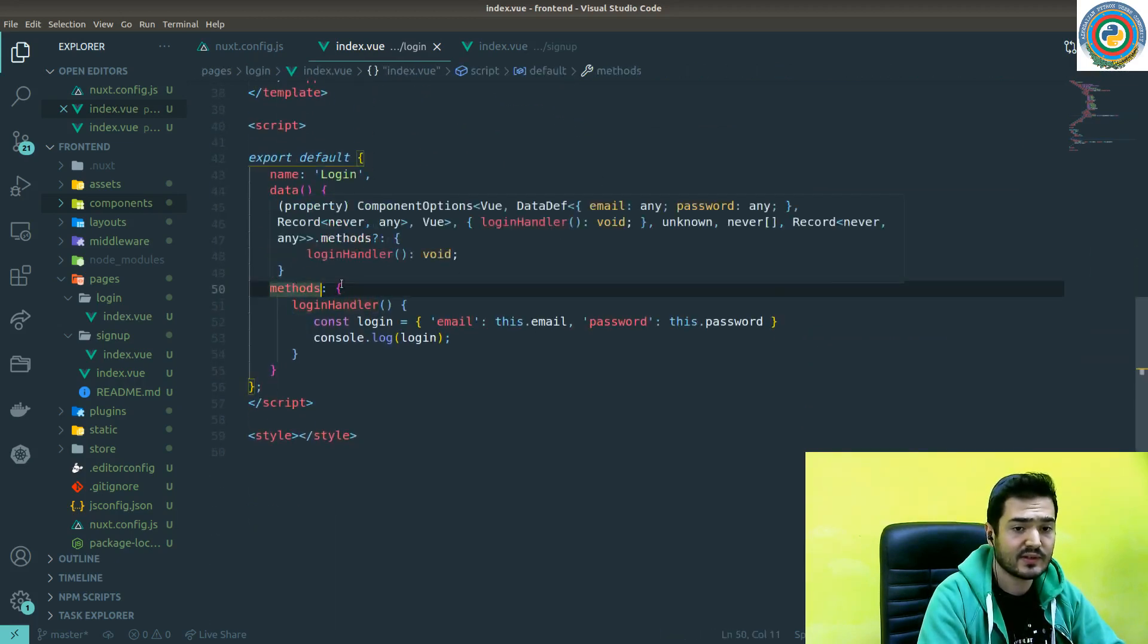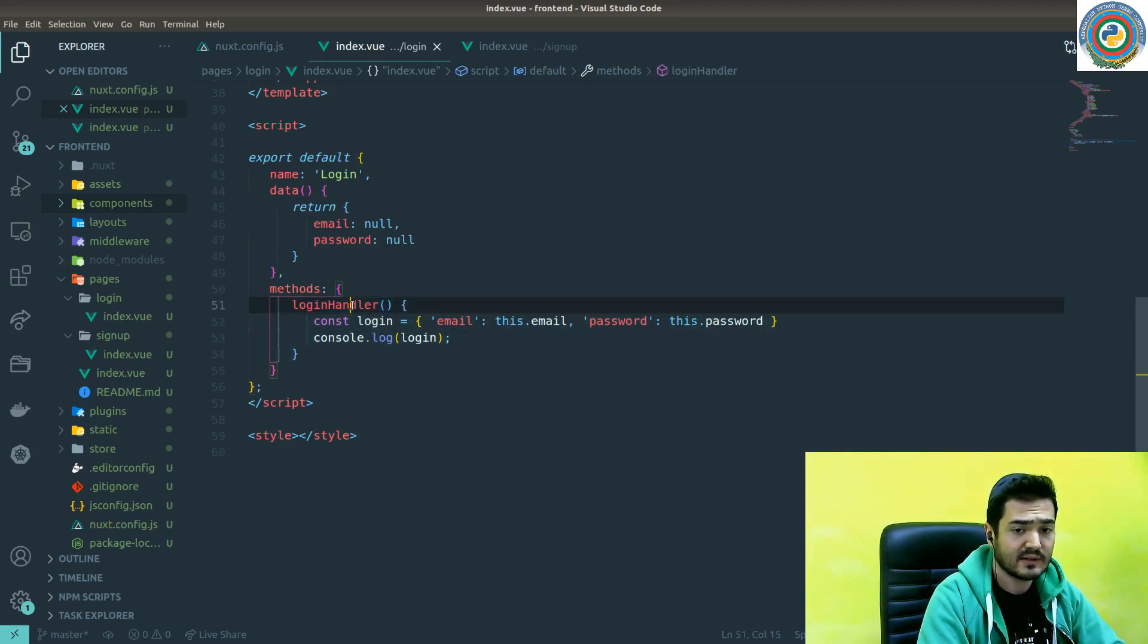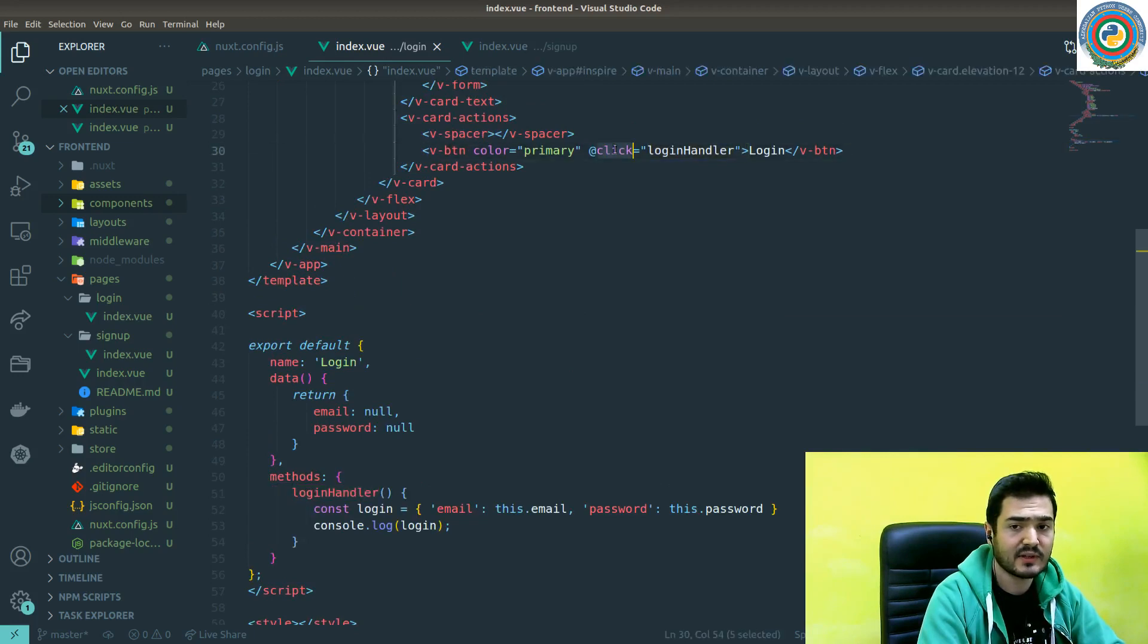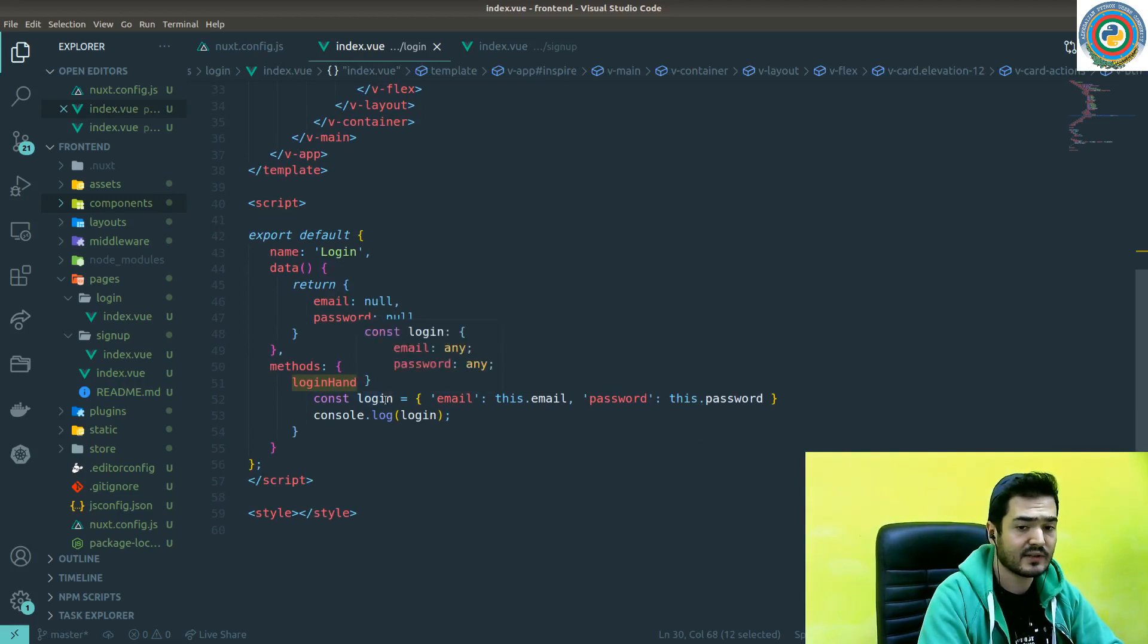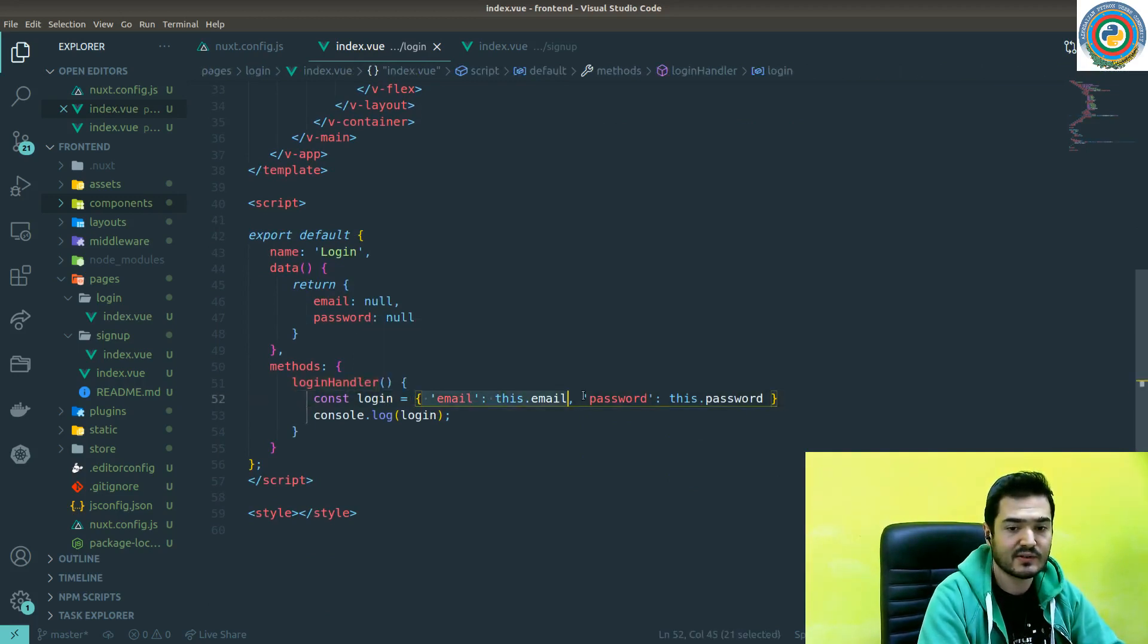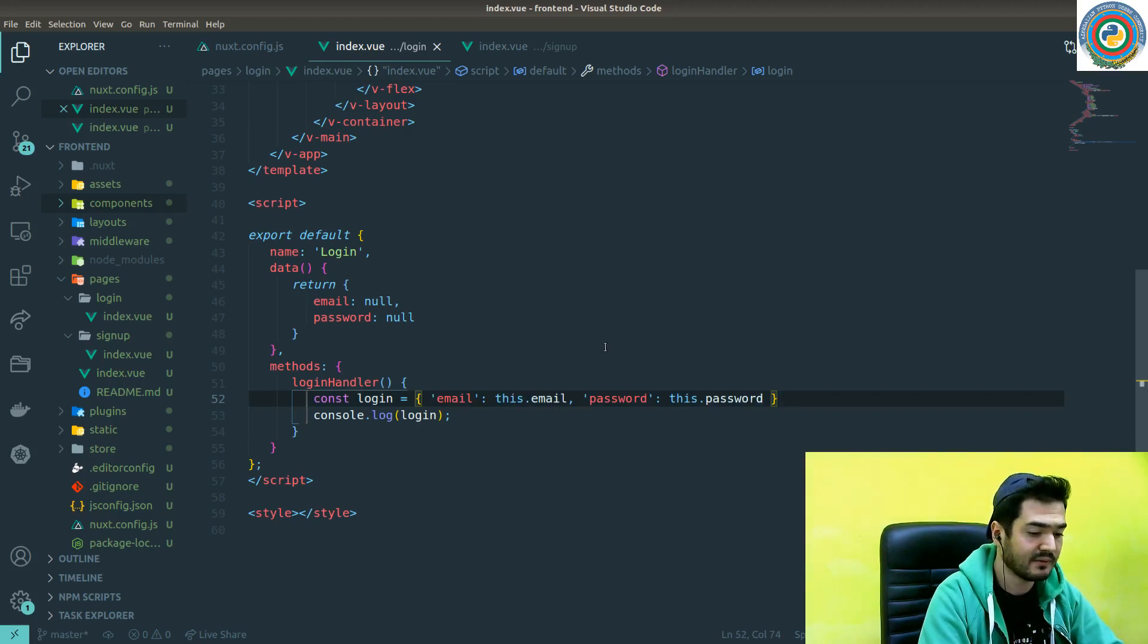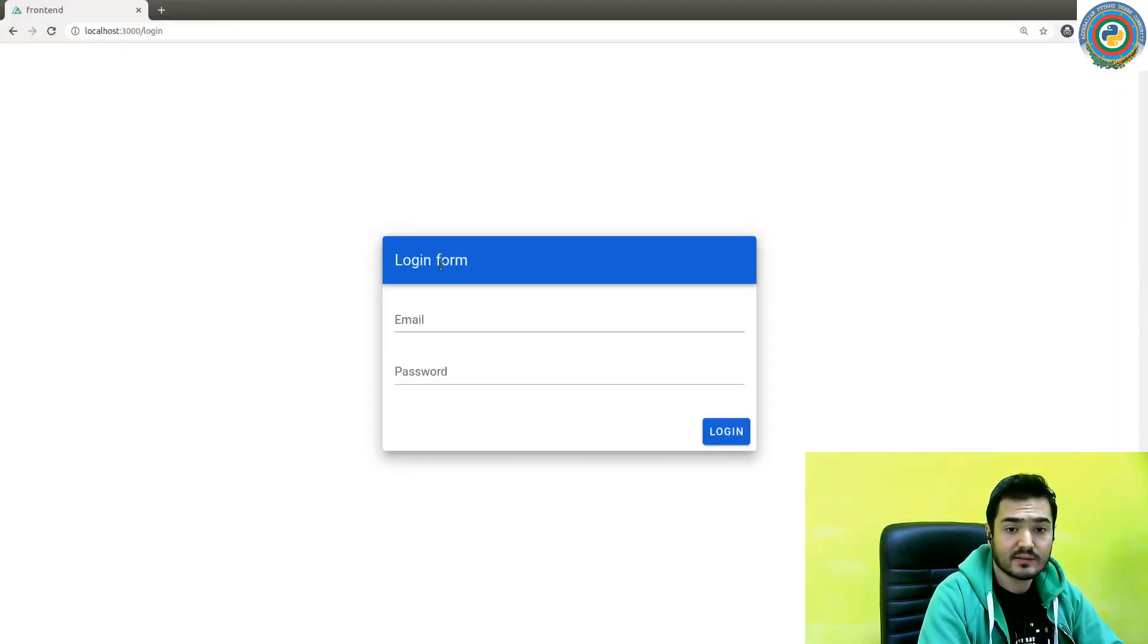And the functions are defined in Vue.js within the methods. So you can type this login handler, and that means that when somebody clicks this login button it will call this login handler function. Basically the login handler function just prepares for us this object using the email and password variable values.